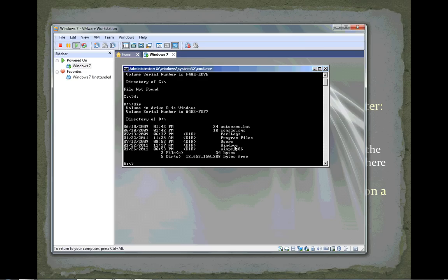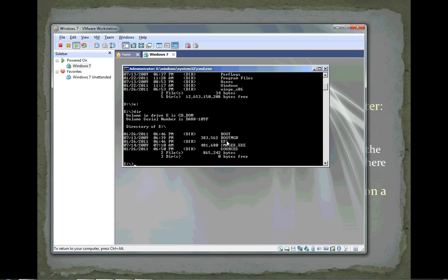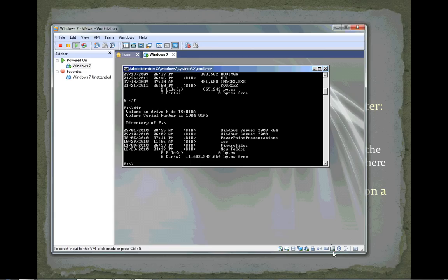If I type E colon and do a DIR, I have boot, boot manager, EFI, imagex.exe sources - that's my Windows PE disk. My F drive is a flash drive that I have inserted into my system. You can see it in the lower right-hand corner, connected to my virtual machine.